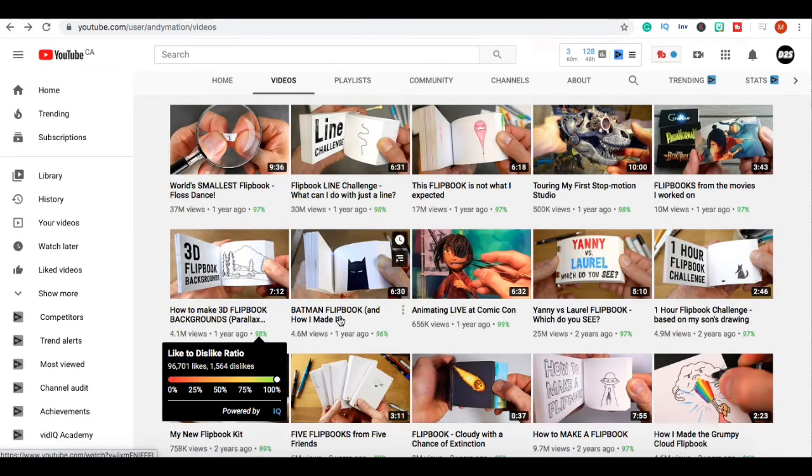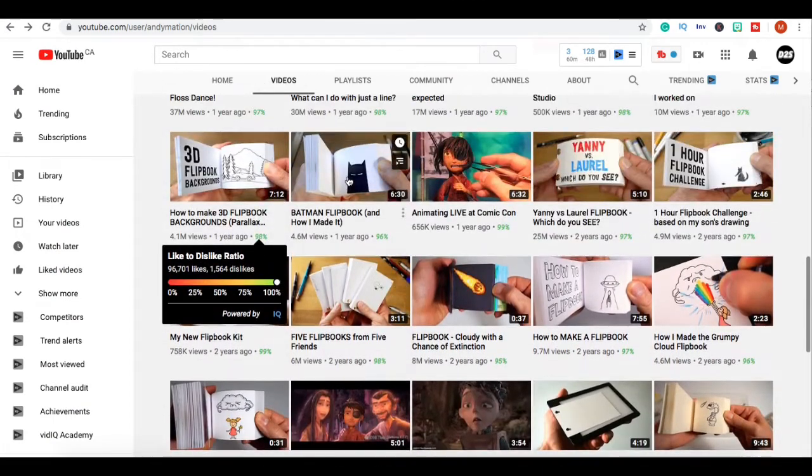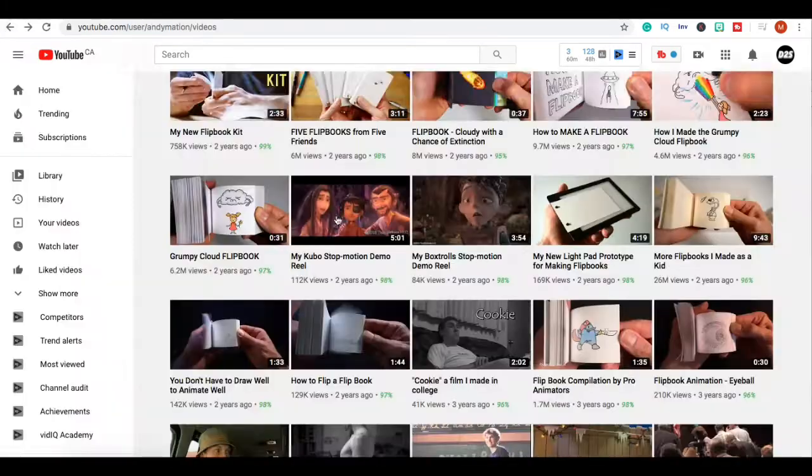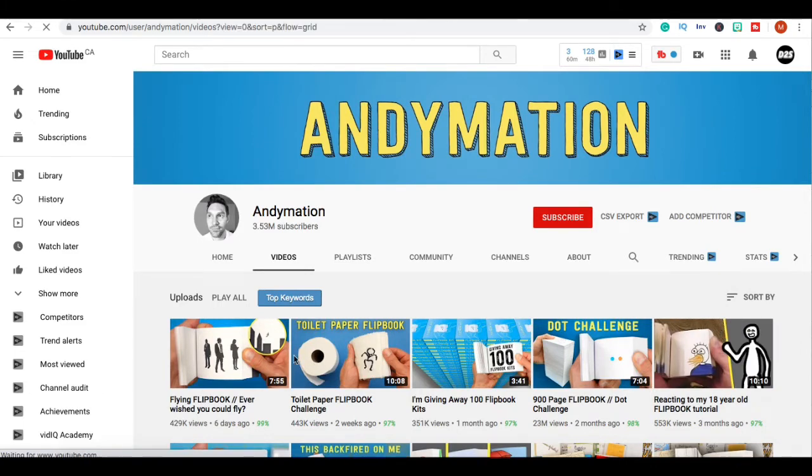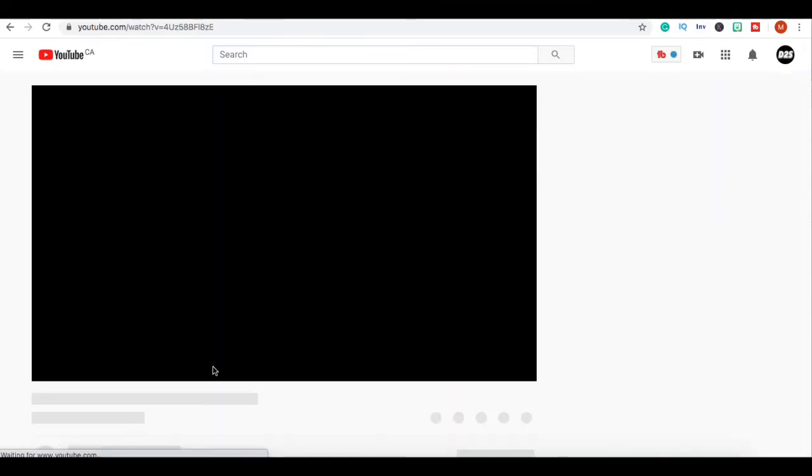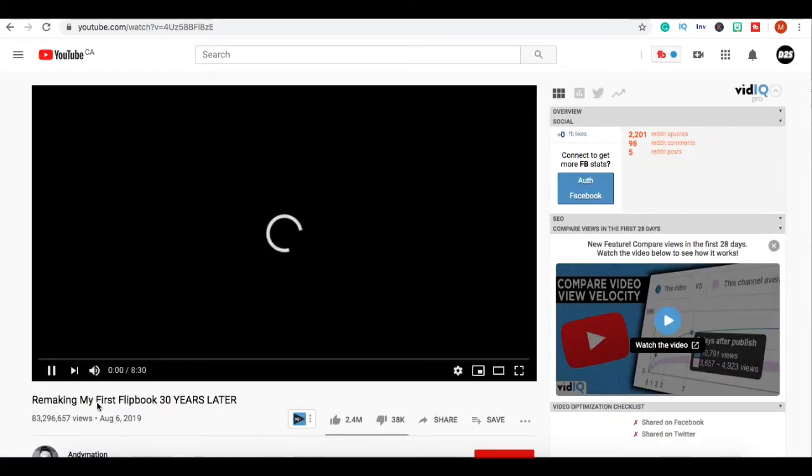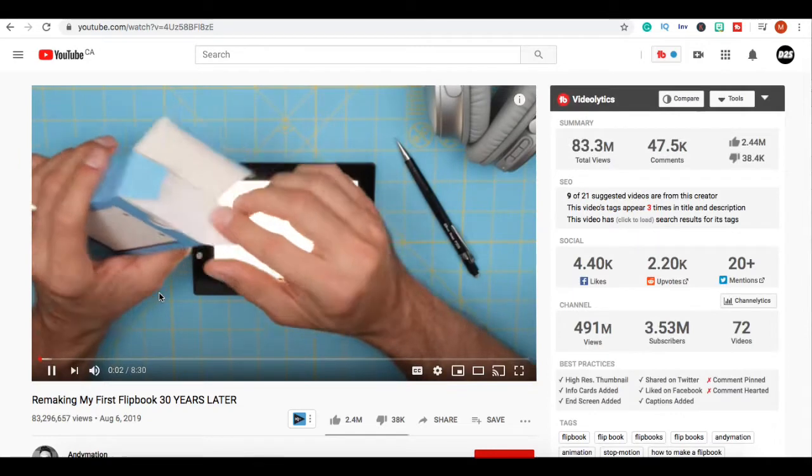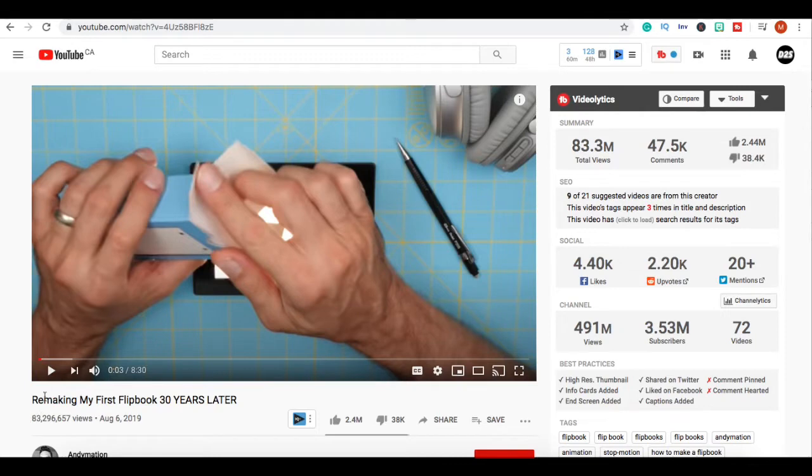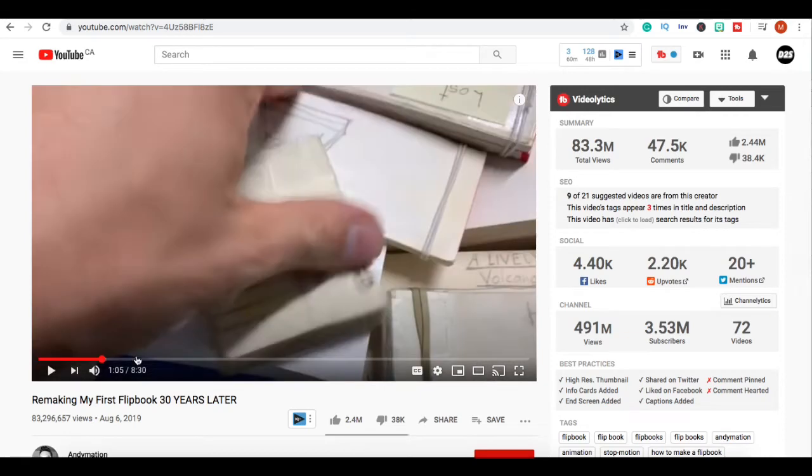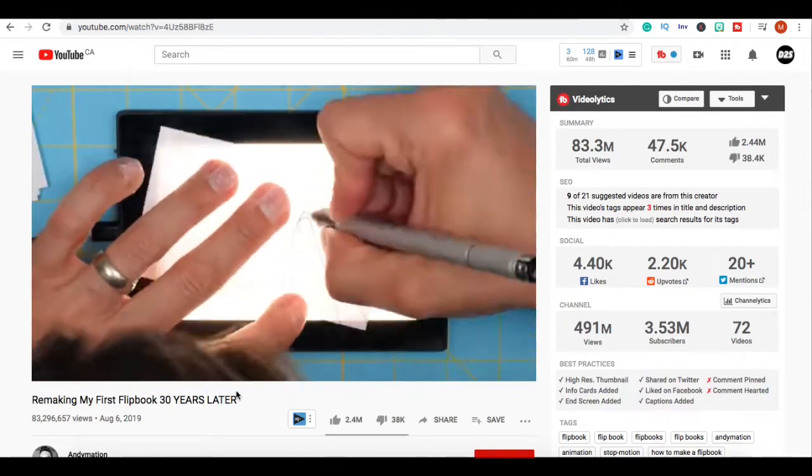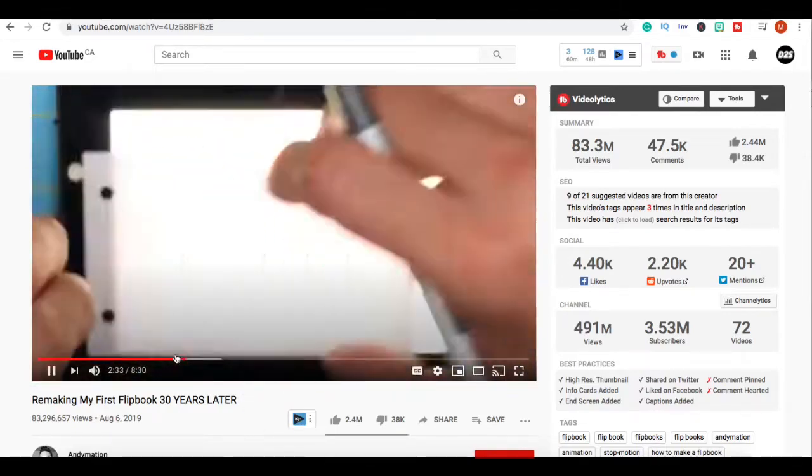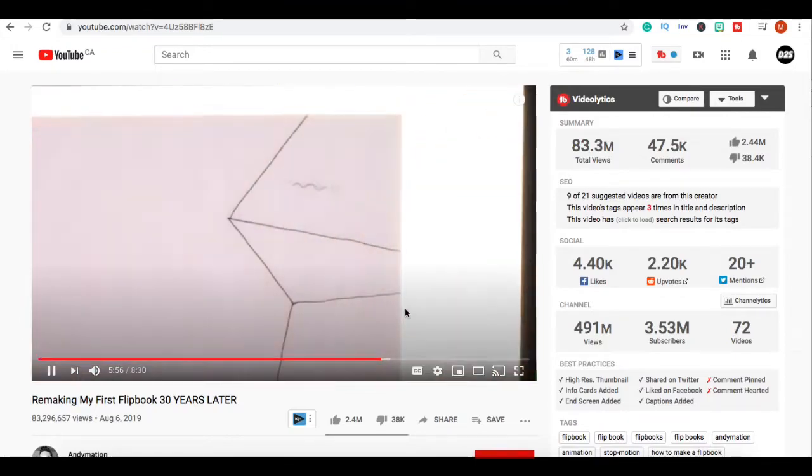We're gonna go to the video that got 83 million views. I just want you guys to look at how simple that video was. This video is called Remaking My First Flipbook 30 Years Later, and I guess people just want to see how different his skills have become, how far he's come with his skills.